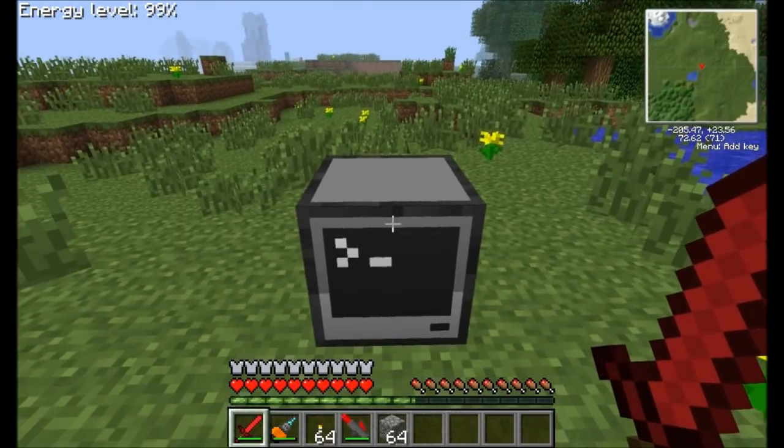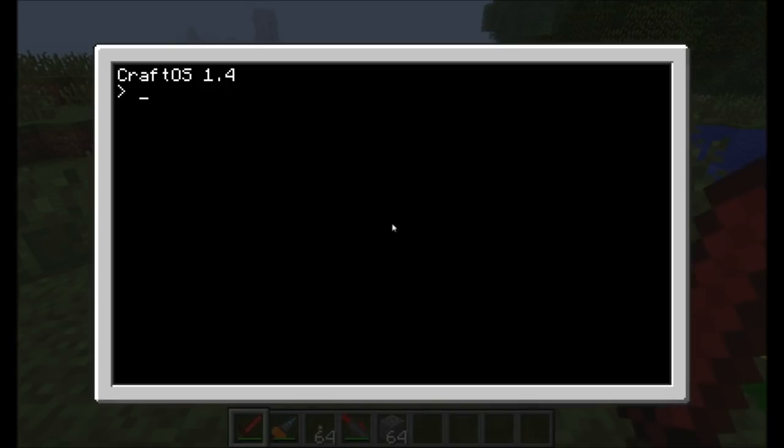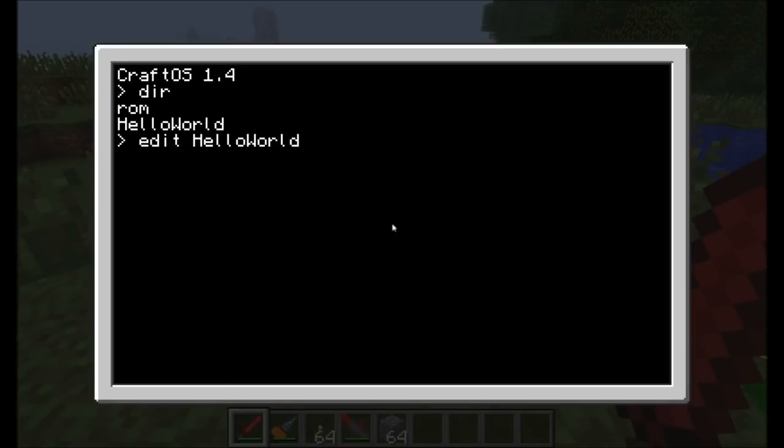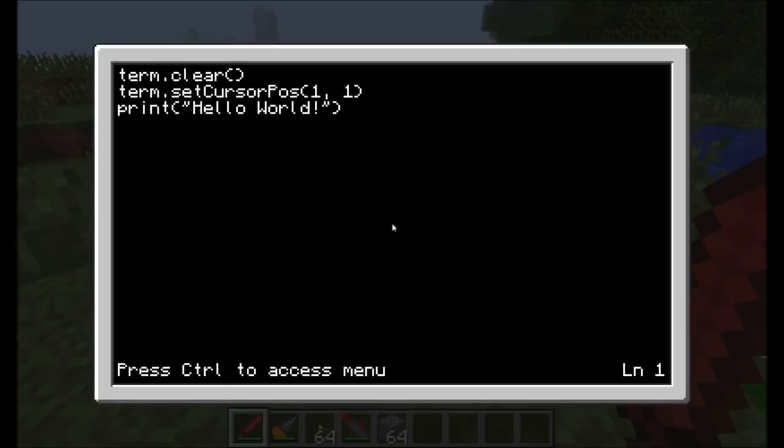So we're going to open up our computer and get right into things. We remember last episode I created a Hello World program. Let's edit this up a little bit. I'm actually going to add one thing to the agenda. We're also going to cover comments in code.